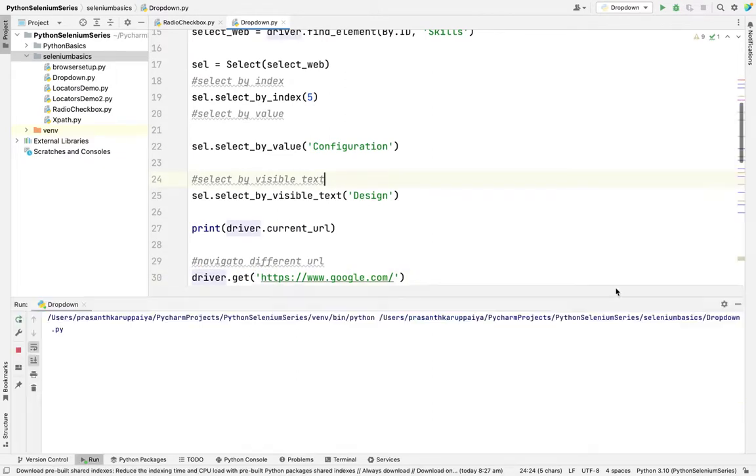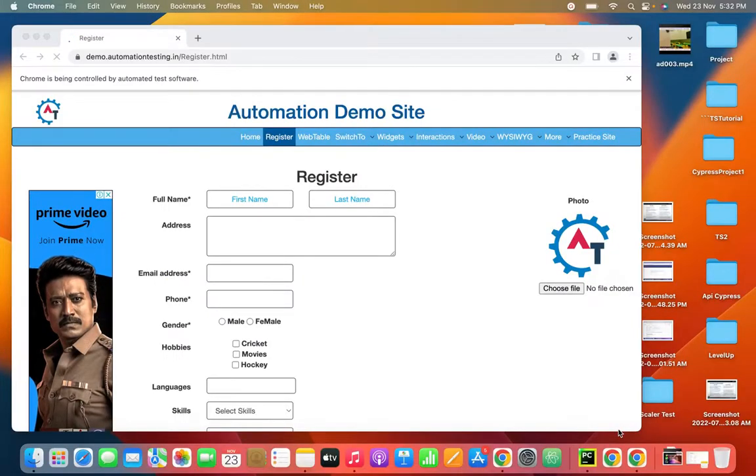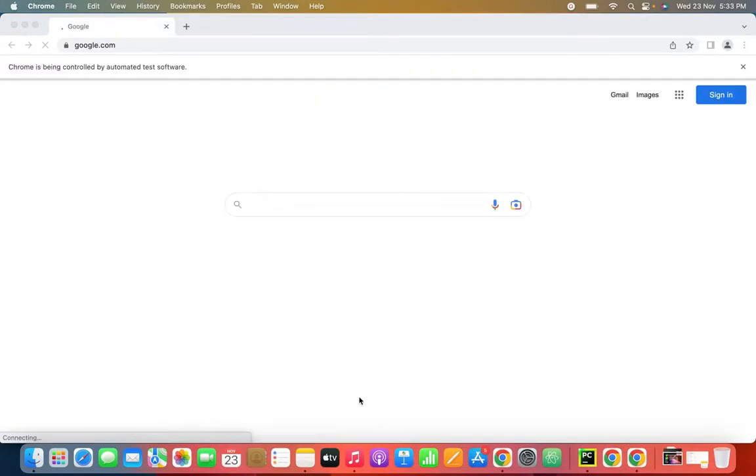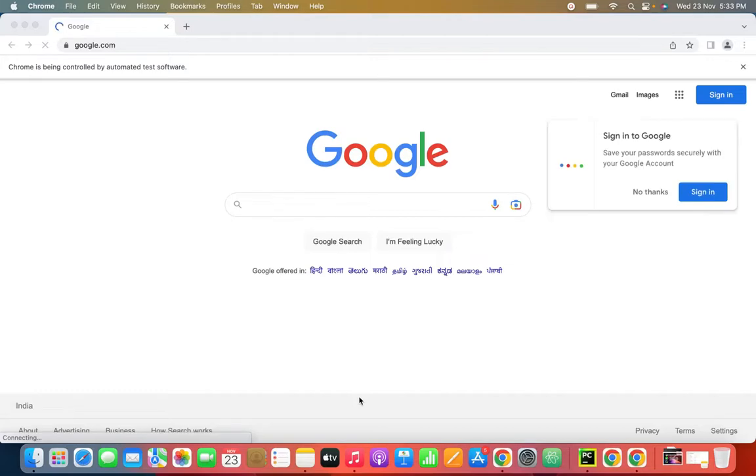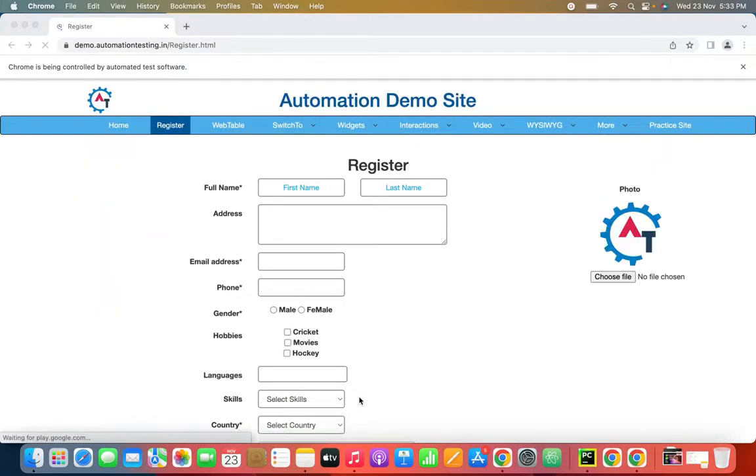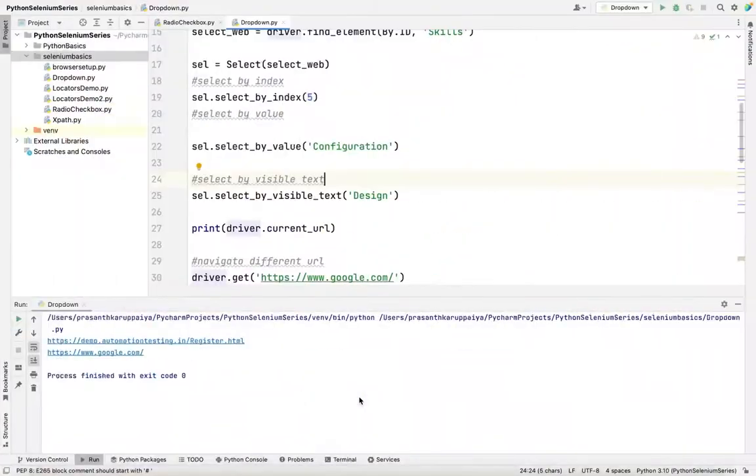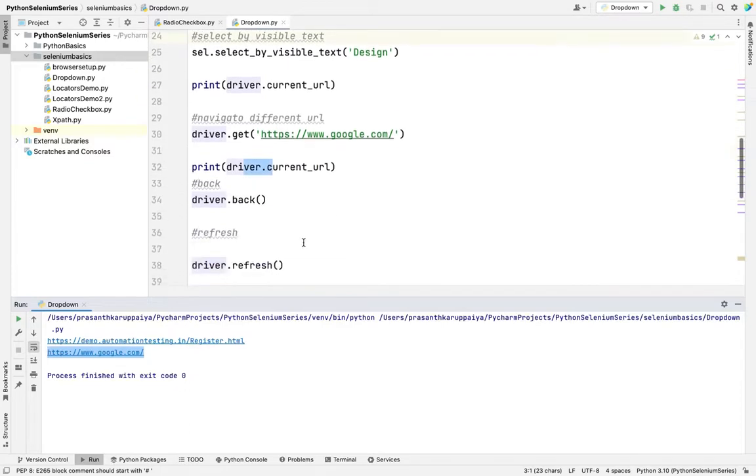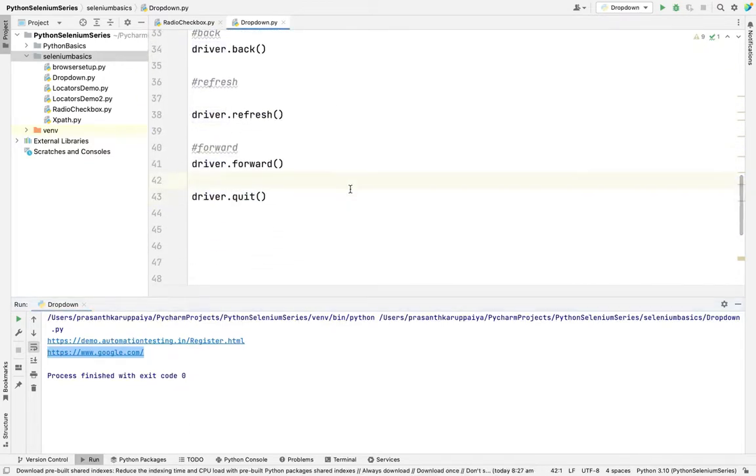I'm right clicking and running here. See, the page got loaded. After that it will move to Google. Once moving to Google, it will go back. We use the back button. It will go back to the previous URL. See this. Finally it moved to driver dot close. See this. The first URL is the automation demo site. Next URL is Google. Finally we quit the browser. The browser automatically will get closed.